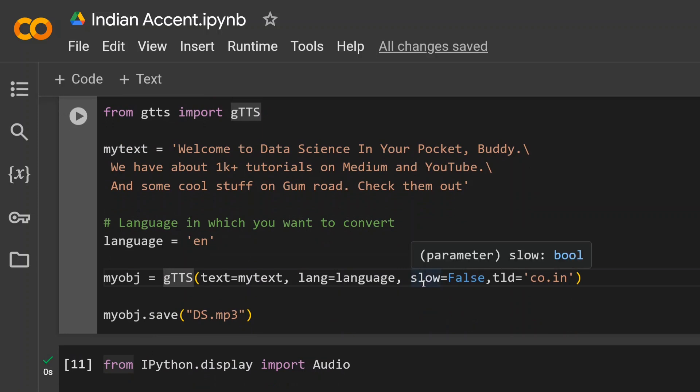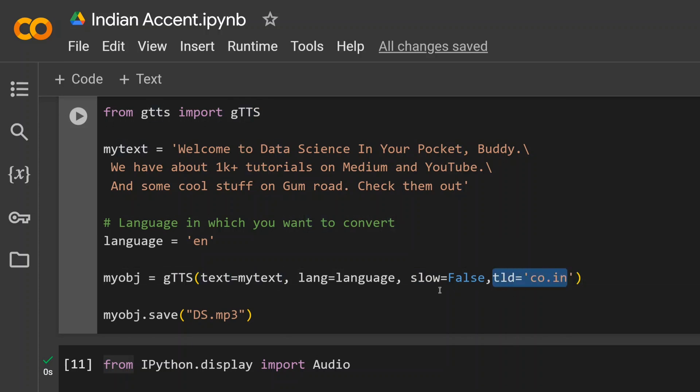Eventually it will play around with the parameters and let's see what it generates. And this is the most important part: tid, that is co.in. So this will take up the Indian accent. Now if you remove this, this will go with the US accent.